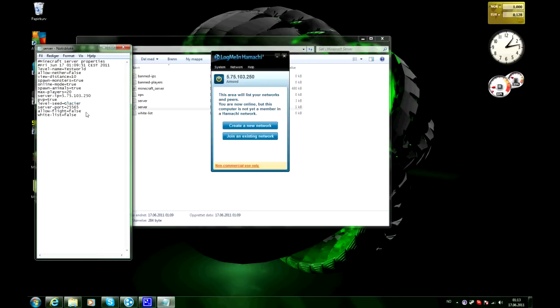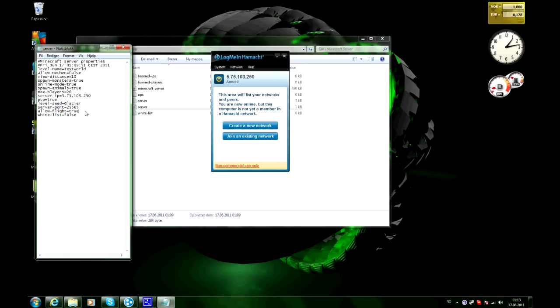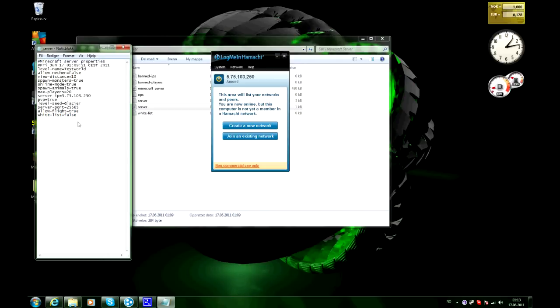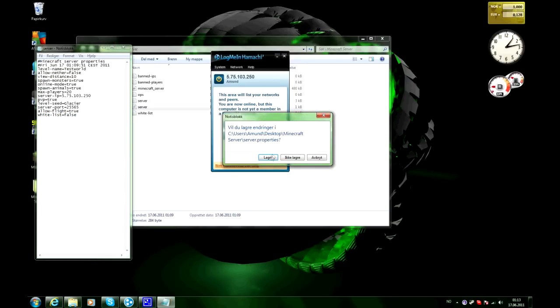And allow flight, if you want people to be allowed to fly around with the fly mod then you put that to true. And white list, you can mess with that. So we'll just put that to false. And then exit out and save.